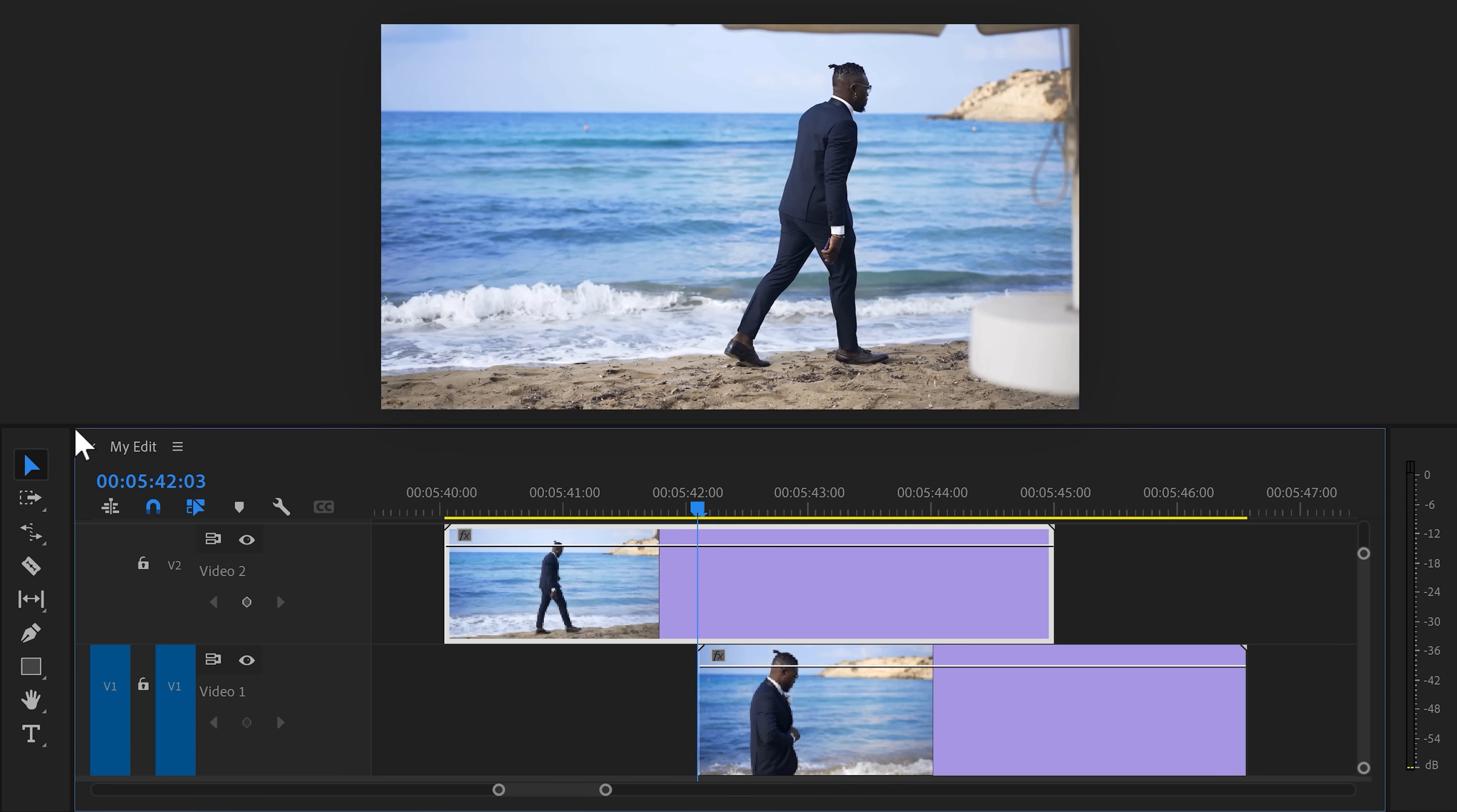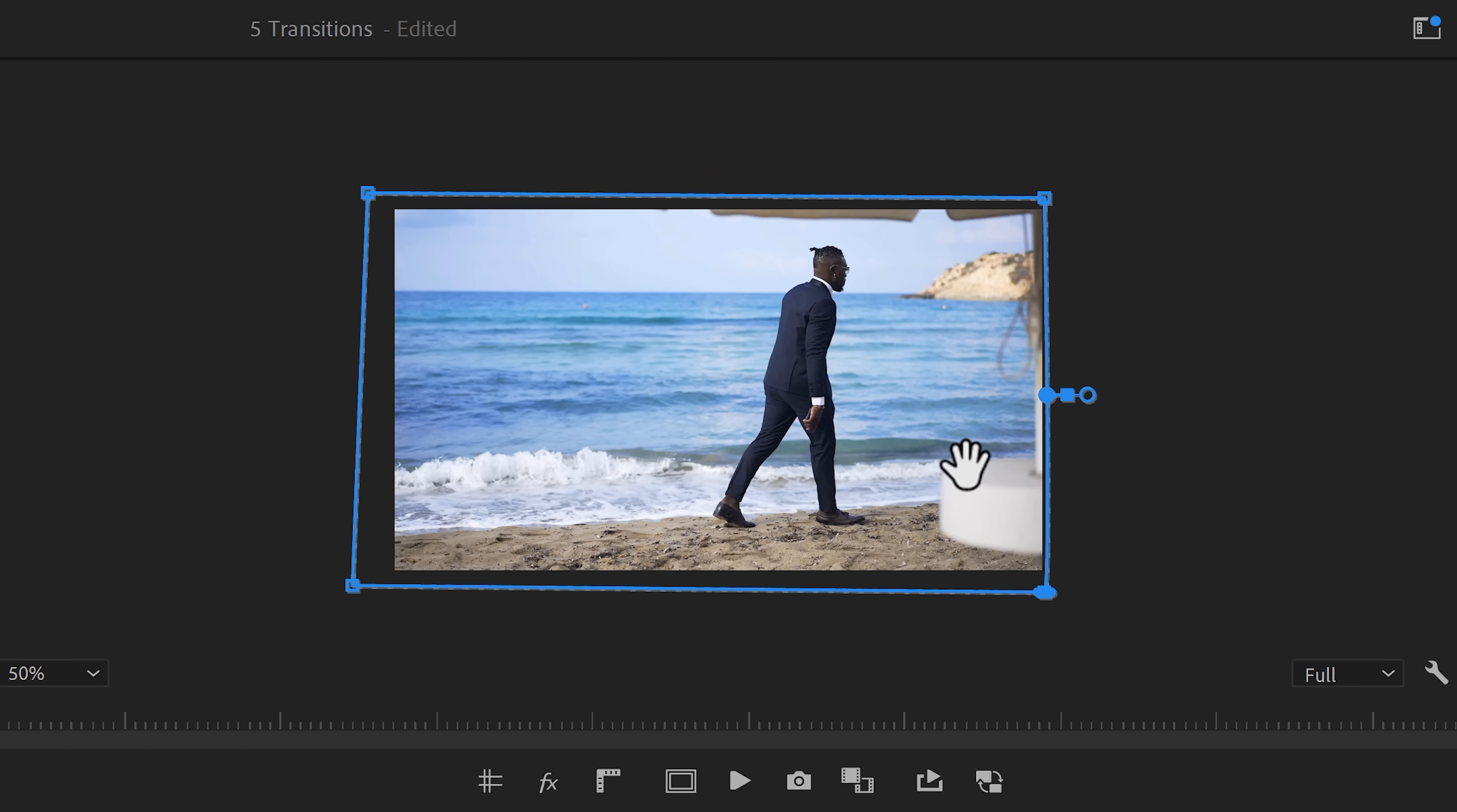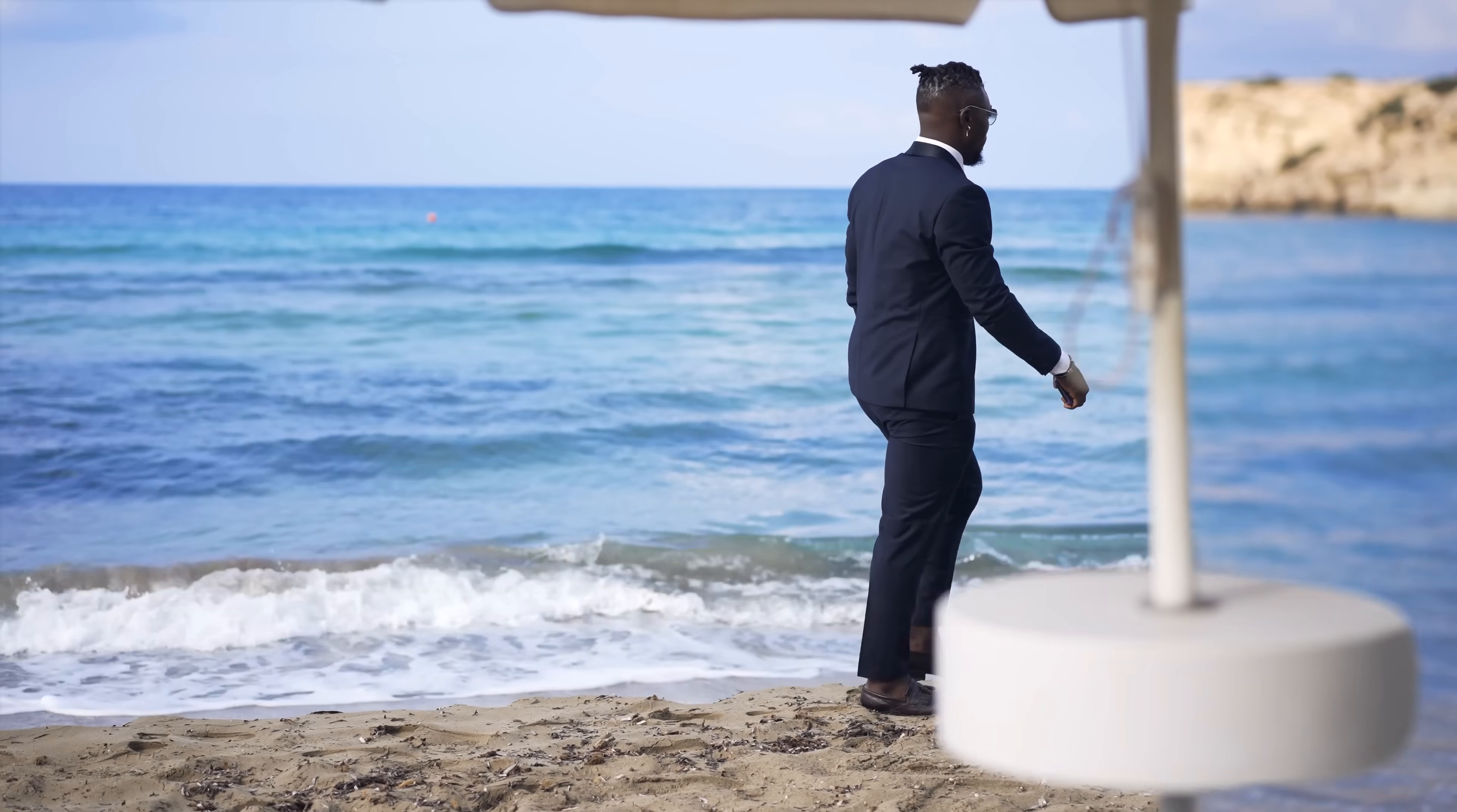In the timeline, make sure the clip with the pole is selected. Head over to the effect controls and find Opacity. Click the pen tool to create a mask and go to the program monitor. Simply click to add points around the pole and all the way around the shot. In the effect controls, click the mask path stopwatch to create a keyframe. Then, in the program monitor, you can use the scroll wheel to move a few frames further in time. Simply adjust the mask. And again, move further in time. Adjust the mask again and keep doing that until the first shot is completely gone.